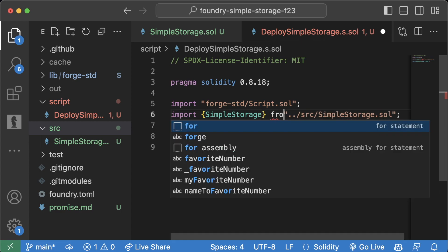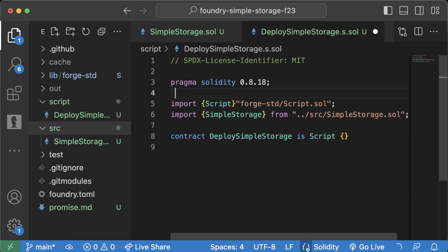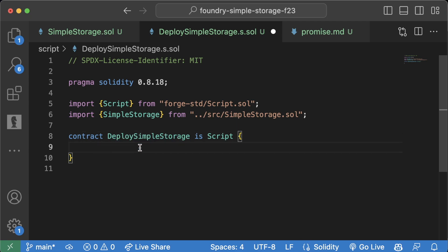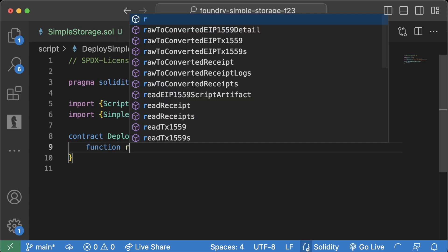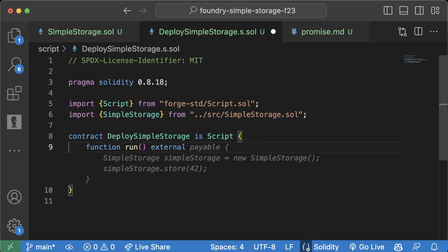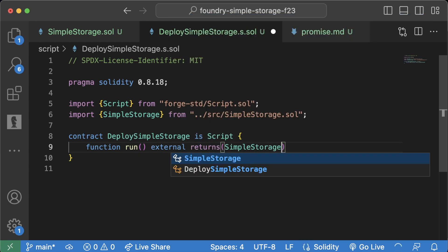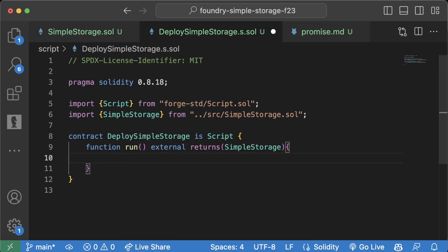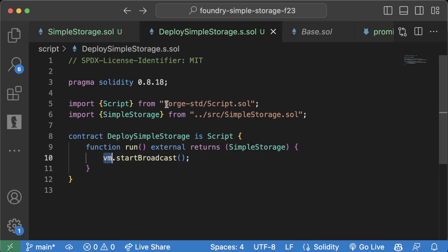Inside every deploy or script contract we need our main function, which is called 'run' — this is the function called when we go to deploy our contract. We'll create a function called 'run', make it external, and have it return a SimpleStorage contract. In here we're going to use a new keyword: 'vm.startBroadcast'. 'vm' is a special keyword in the Forge Standard Library, related to something called cheat codes.